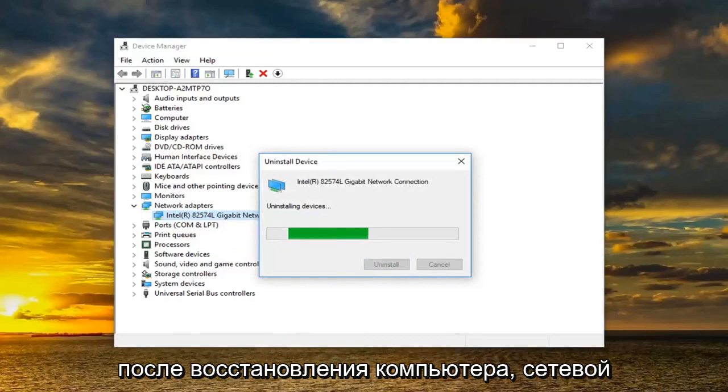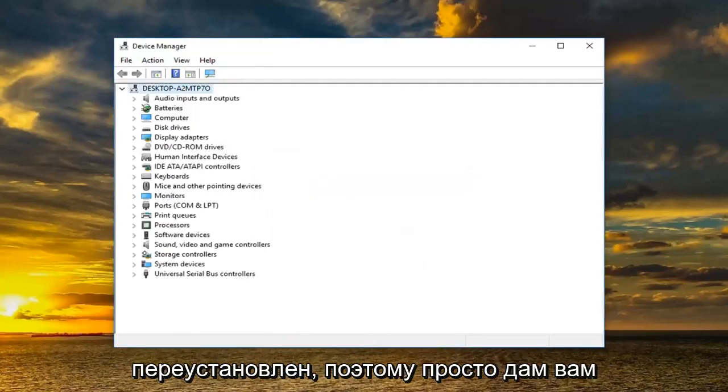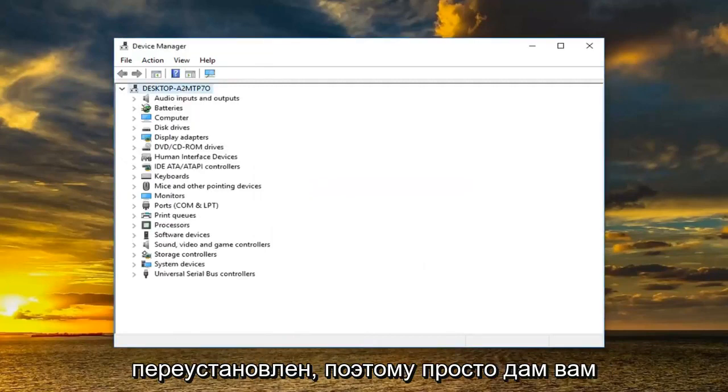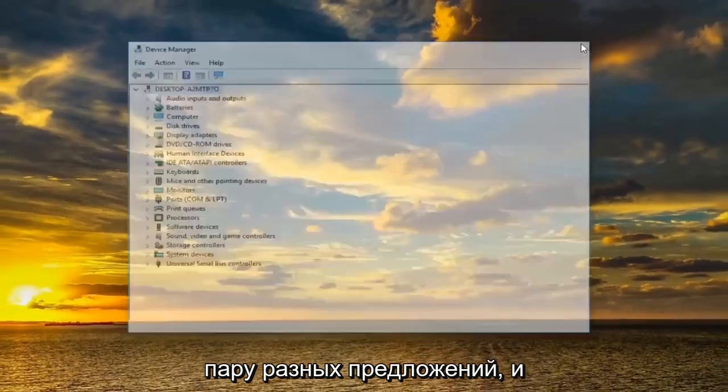If it has not worked I would suggest uninstalling the device and then restarting your computer. Once you restart your computer the network adapter should automatically be reinstalled. So just giving you guys a couple different suggestions there.